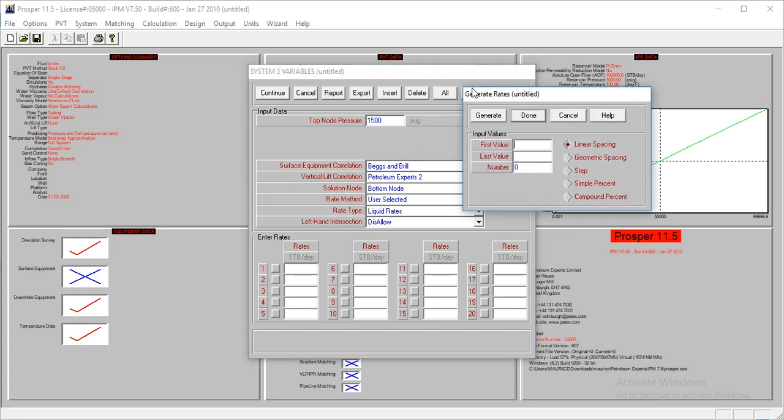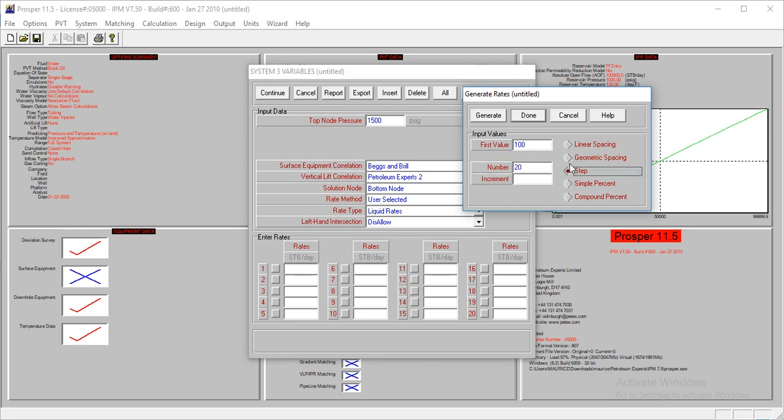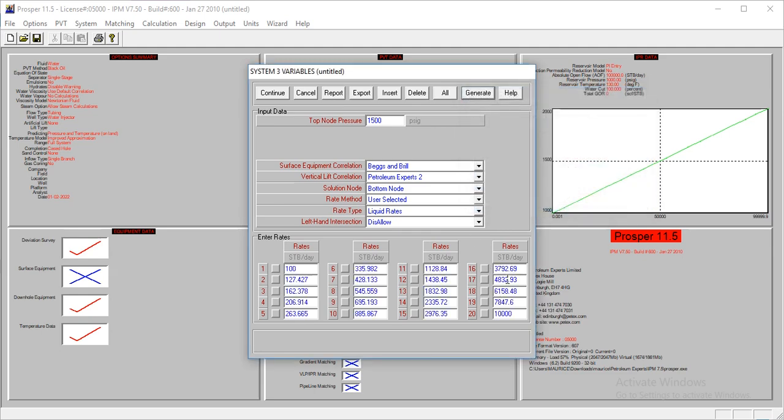We're going to use liquid rates. Let me generate this instead of typing. My first value will be from 100 to 10,000. Number should be 20. I'm going to use geometric spacing. I'm going to use that.